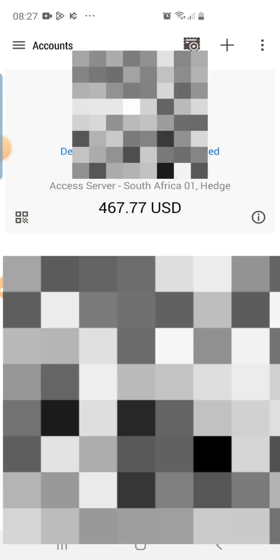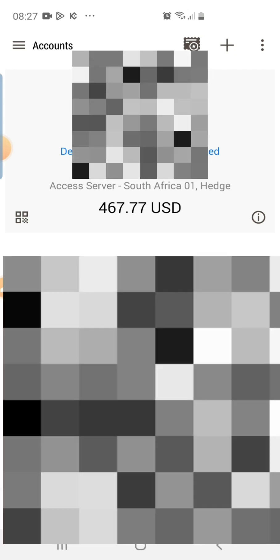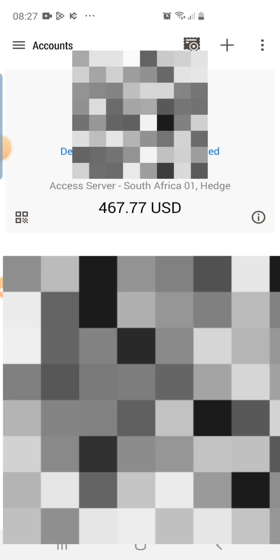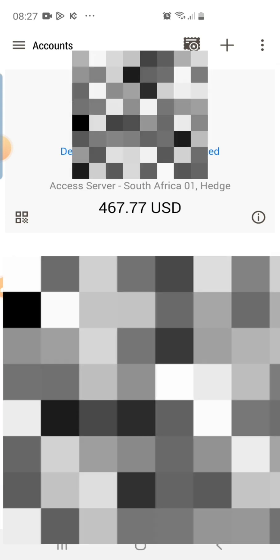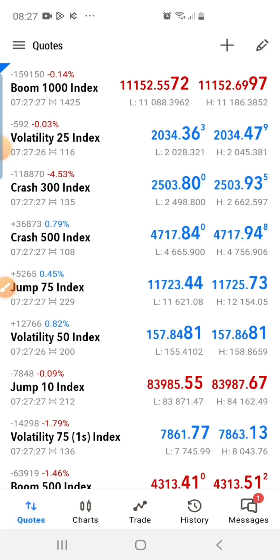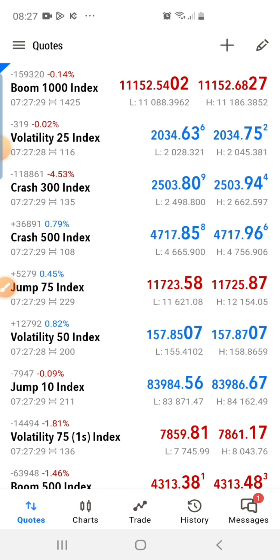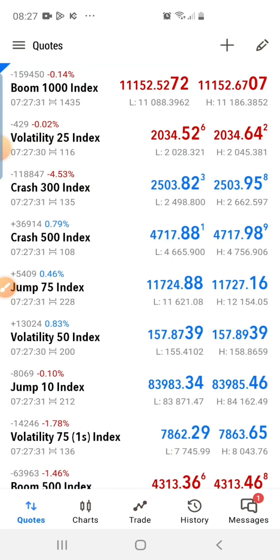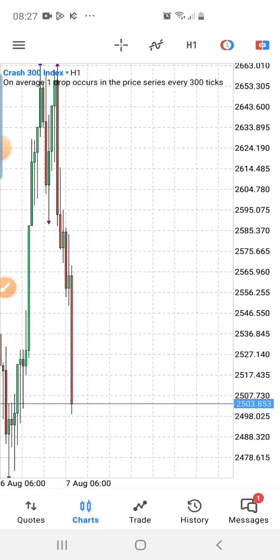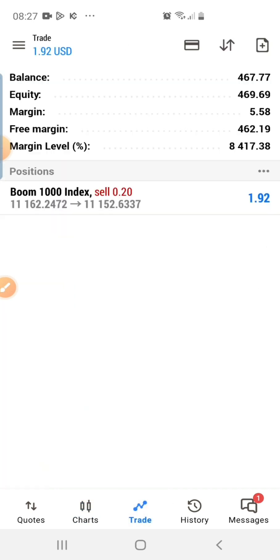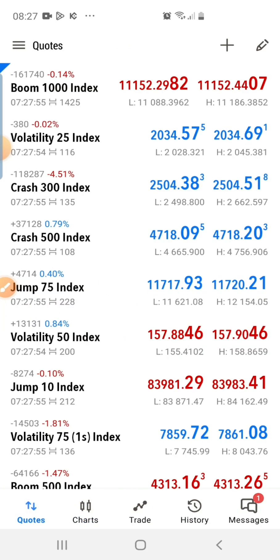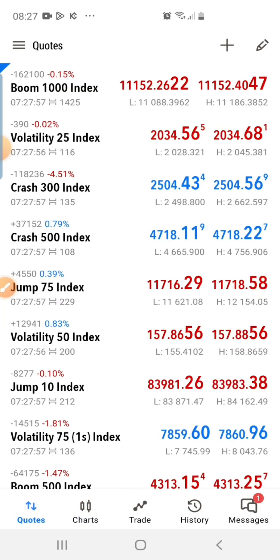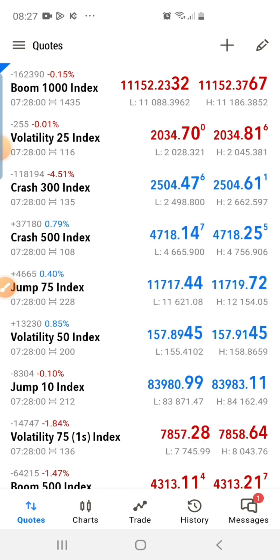And boom — we have logged in successfully! You can see one of my accounts here. If I go back to Quotes, everything is now showing. I'm currently on a trade. You go to the Chart section, you see your chart. You go to this section, everything is showing. This is exactly how to fix this issue.